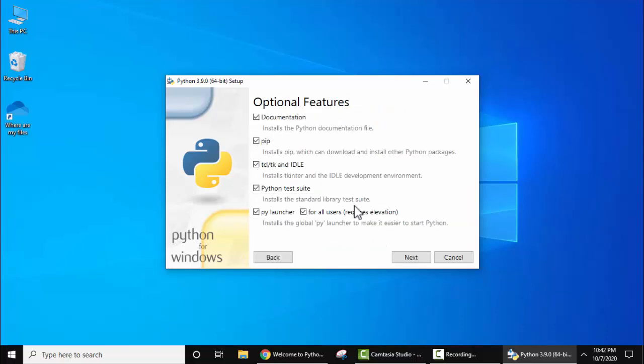Now you can see the optional features are visible. Keep it as default. This will install your test suite as well as pip. Pip is a Python package. So just keep it as it is and click on 'next'.